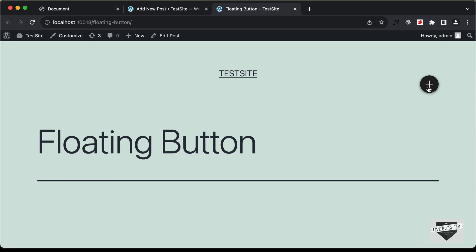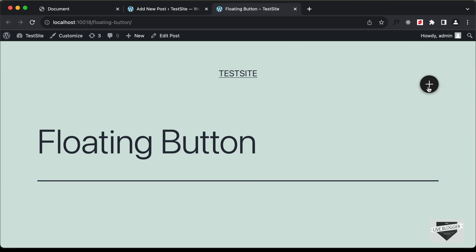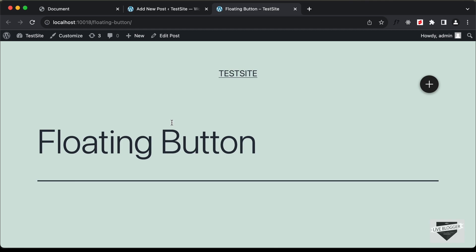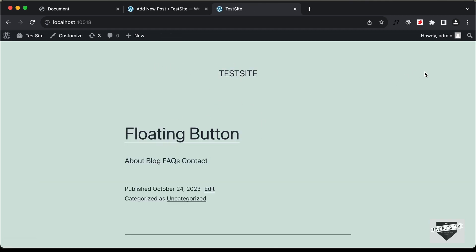This is how our button looks. Let's see whether it works — click on the plus icon and here we have the options displayed, so the button is working. However, this floating button is only available for this specific post — if you go to the main home page, the button is not there.